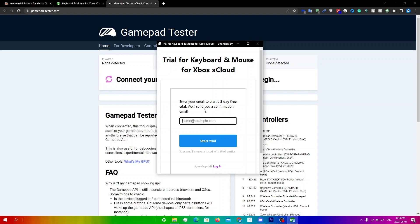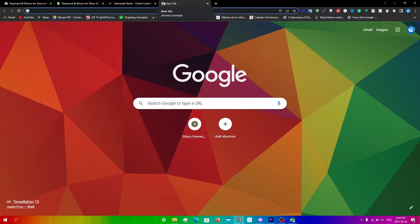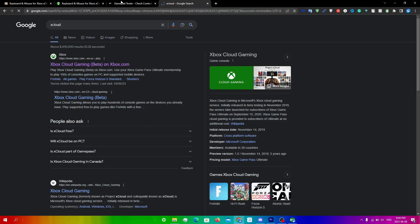So what you're gonna do now is just enter in your email. Once you've entered in your email, you do need to confirm it, so you're just gonna go to your email and click the confirm button. Once you confirm, just search up xCloud